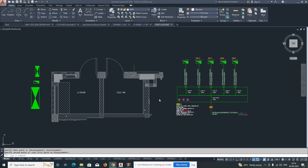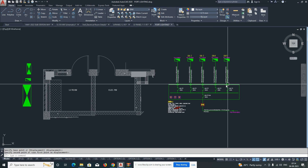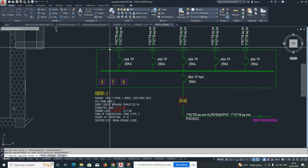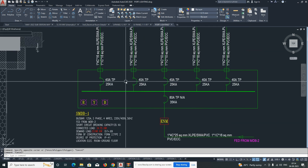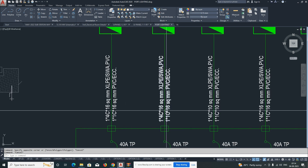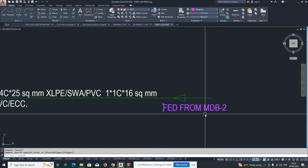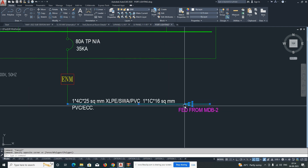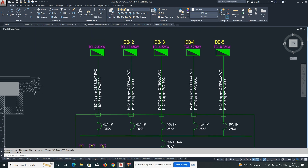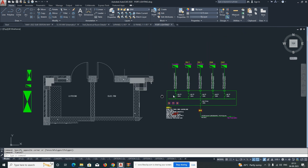Hello friends, welcome back to my YouTube channel. Today I'm showing how to arrange the DB panels in an electrical room. Here is one schematic — this is an SMDB, and the DBs are fed from this SMDB with specific cables mentioned here. This is a simple exercise for whoever is working with electrical drawings.